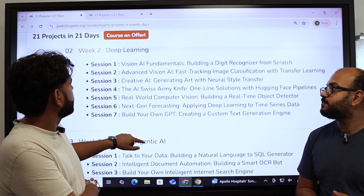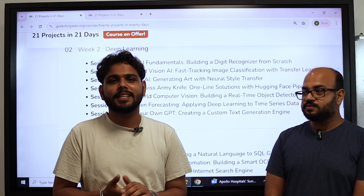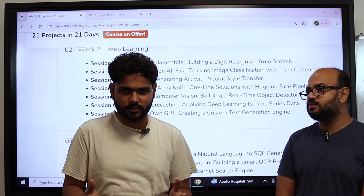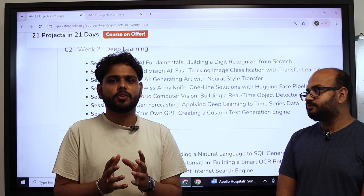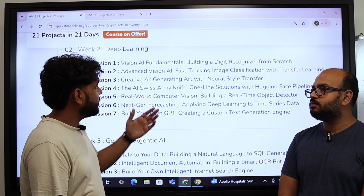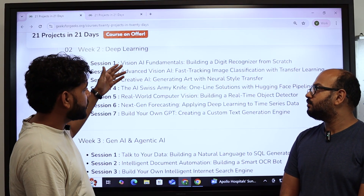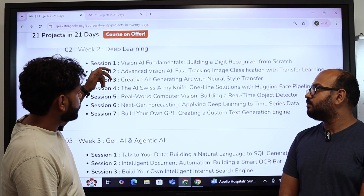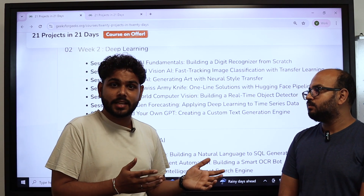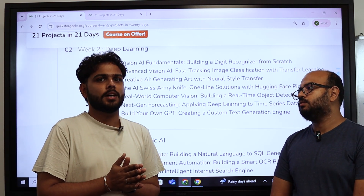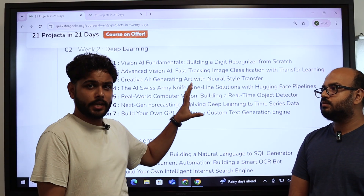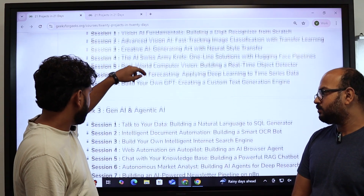Deep learning is all about neural networks and it also has a lot of different architectures. We focus on different kinds of neural network architectures, which includes basic ANN, then we'll jump to Convolutional Neural Network (CNN) based projects. We also have transformer-based projects, which includes time series analysis and sequential data. We'll cover all aspects of neural networks in week two.